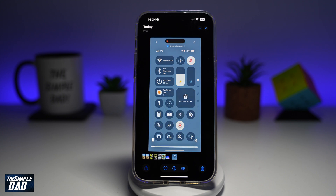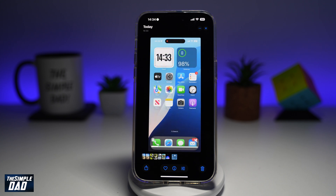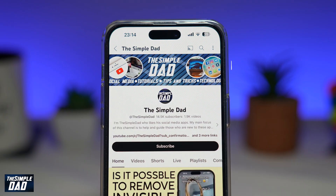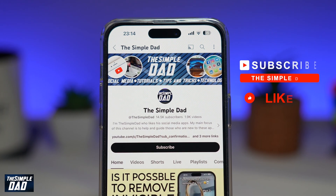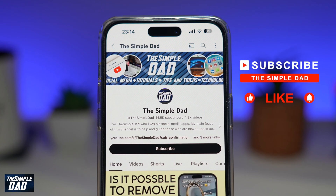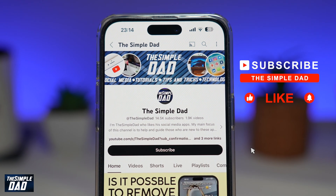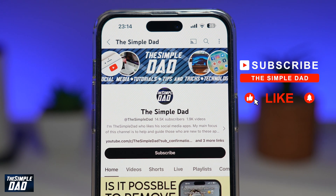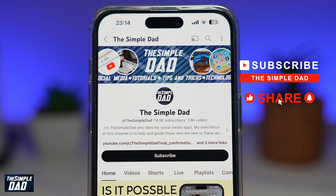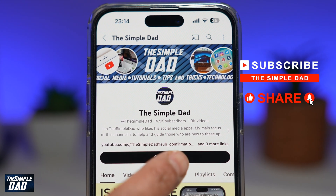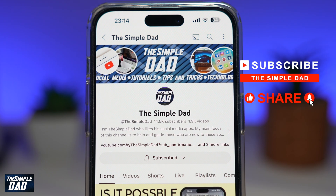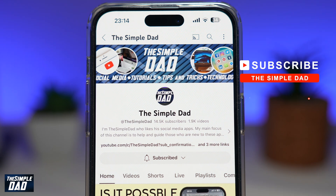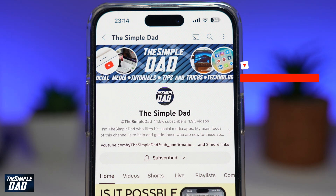So there you go — that is how to screen record on your iPhone. If you're new on the channel and you want to find out more about your iPhone, your Android phone, or any other social media apps, then don't forget to subscribe to this channel. Hit the like button if you find this video useful. Thank you for watching and see you in the next one.